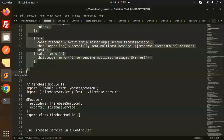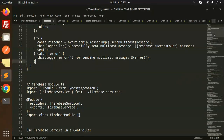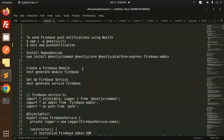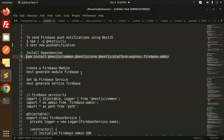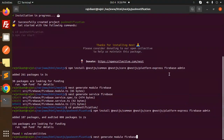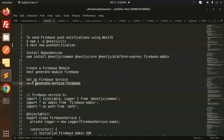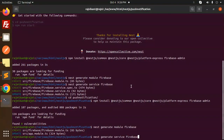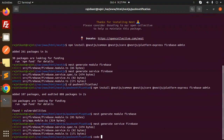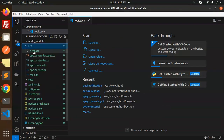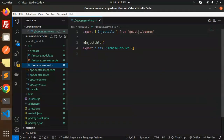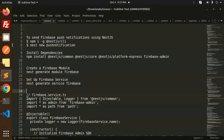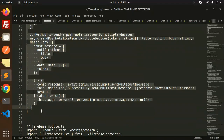Let me redo this properly in the NestJS push-notification project. Install the dependencies, then generate the firebase module and service. Let's open the codebase — source/firebase has the module and service files. In the service.ts file you have to add the following code, so let's copy and paste it.